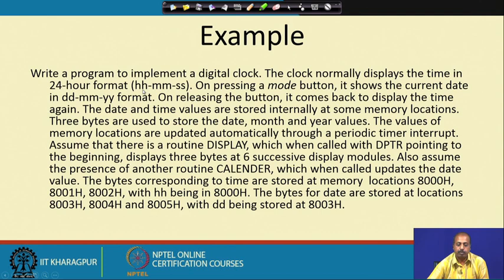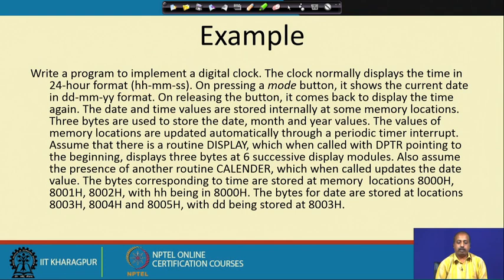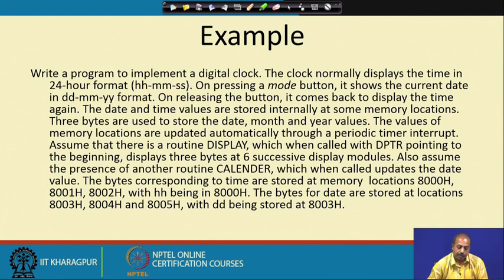The HHMMSS values will be displayed on 6 successive display modules. If the DPTR points to the location containing DDMMYY then it will display the date part, and if DPTR points to the hour-minute-second part then it will display the time. We also assume there is a routine called 'calendar' which when called updates the date value. This calendar routine is complex — we will not go into it, but our purpose is to show how interrupts and display modules can be integrated into the system.